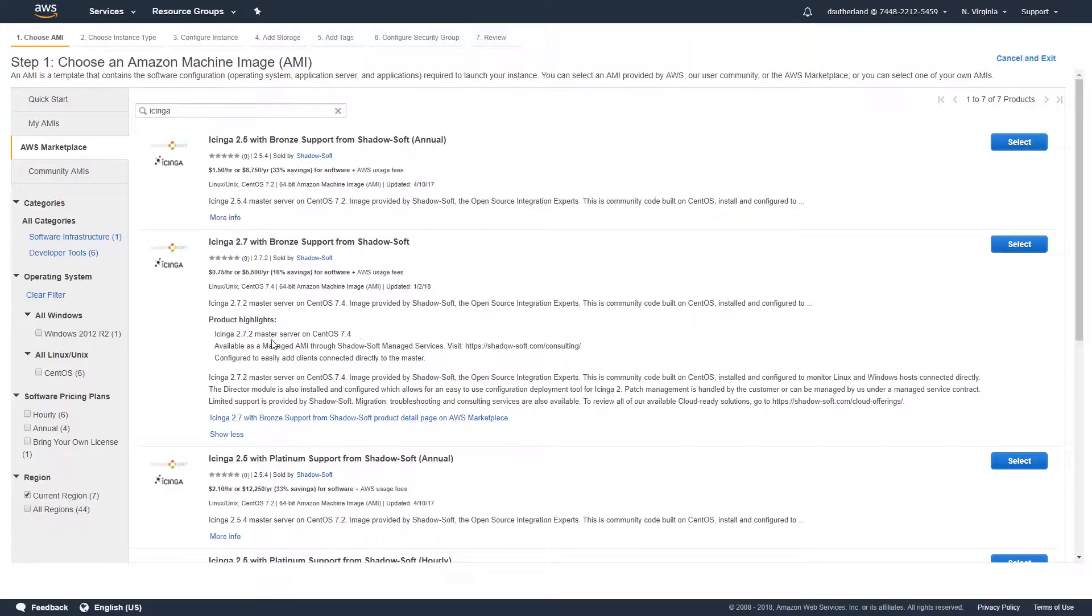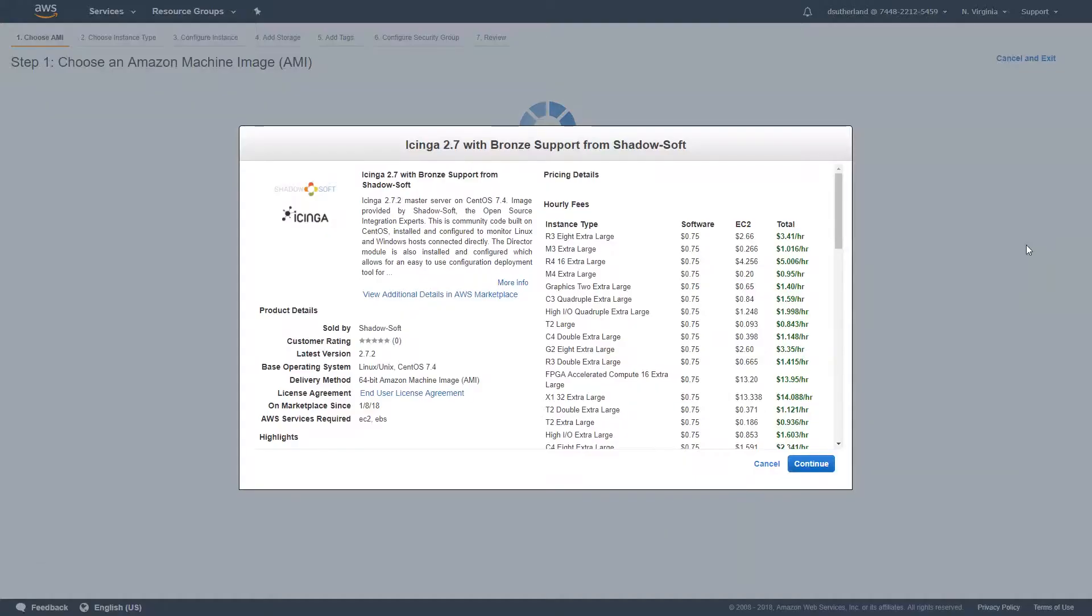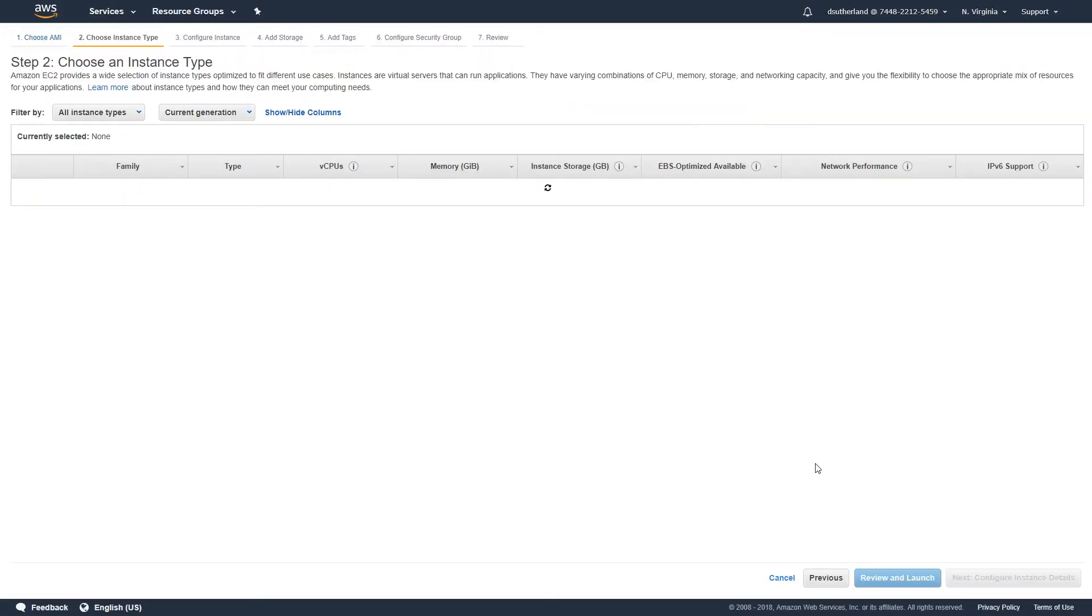Once you return back to the AWS Marketplace selection screen, click Select next to the product description you wish to purchase. After the following page loads, click Continue to move past and accept the terms of use.